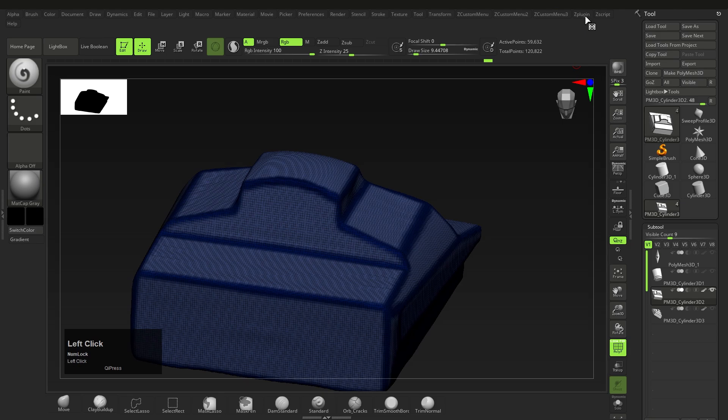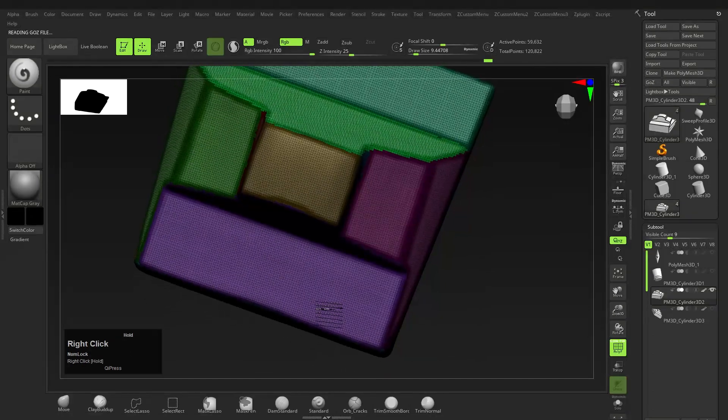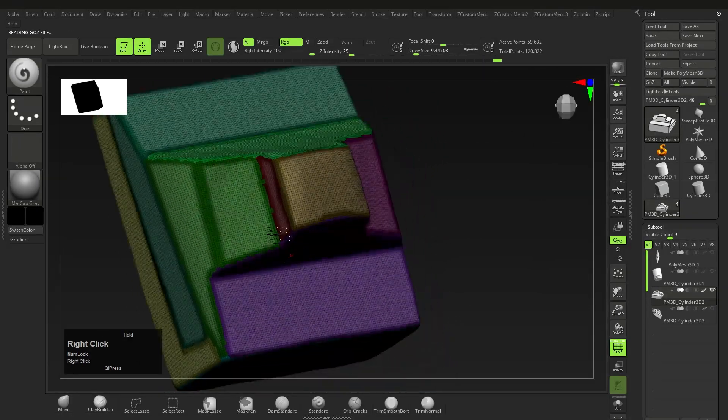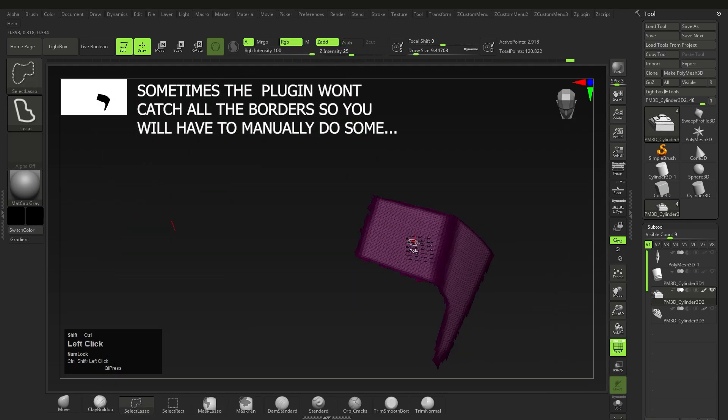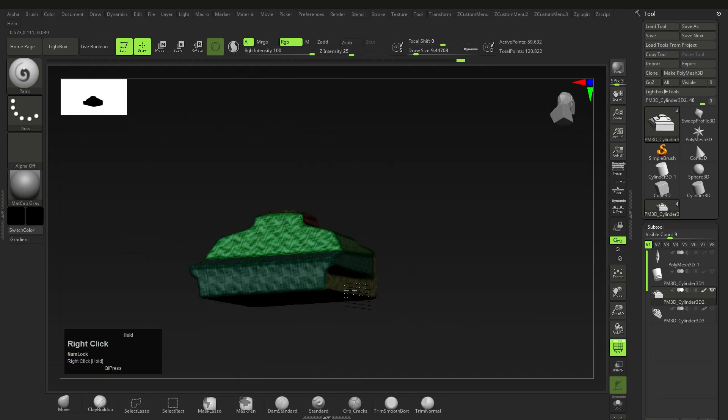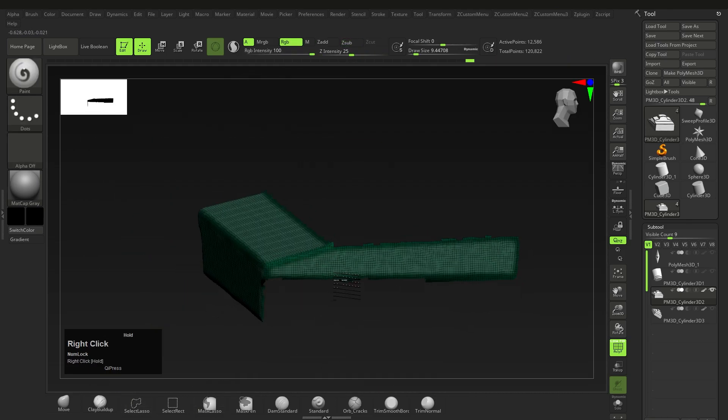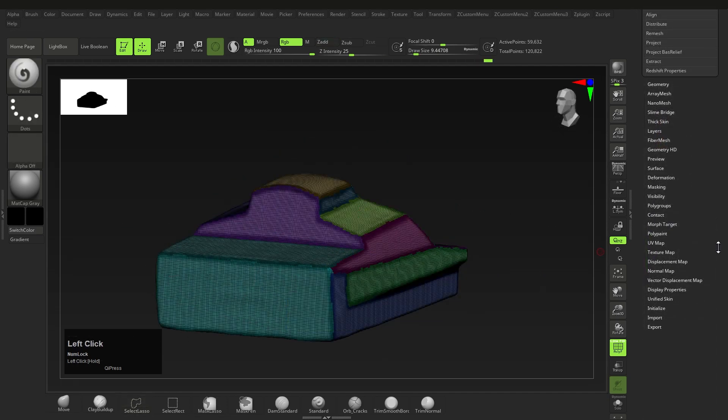This process will take a second depending on the mesh size and number of borders, and when it's done it will give you poly groups from the painted areas. Now that's just the first step, we're not done yet as this mesh would not be considered hard surface.